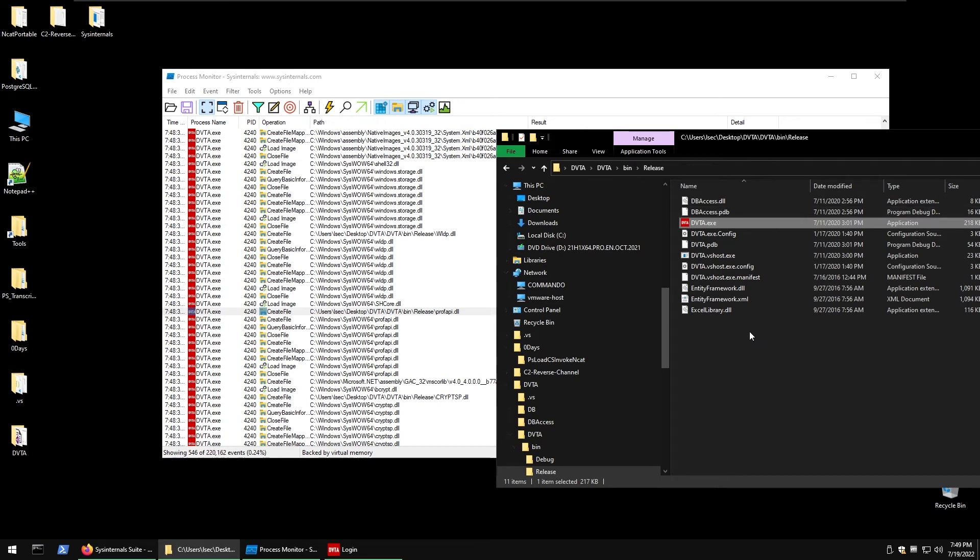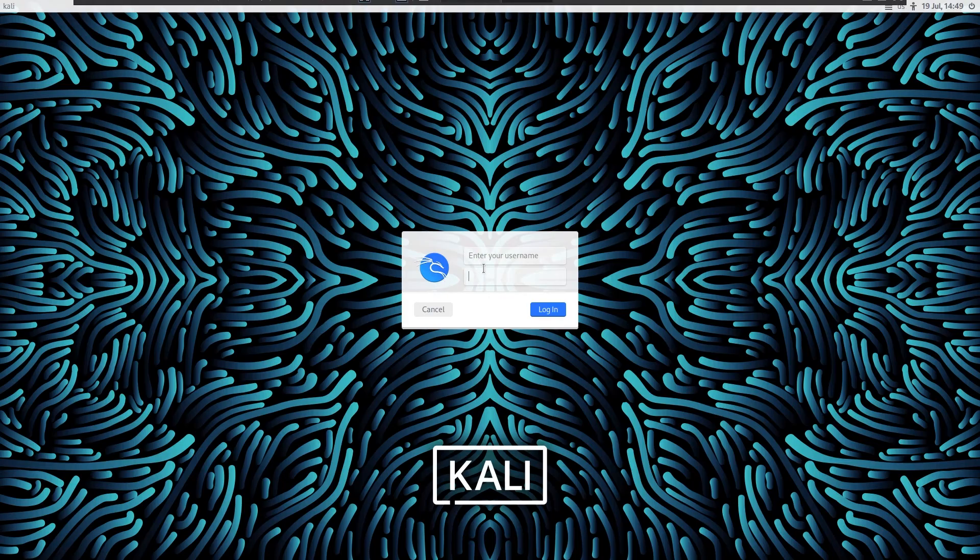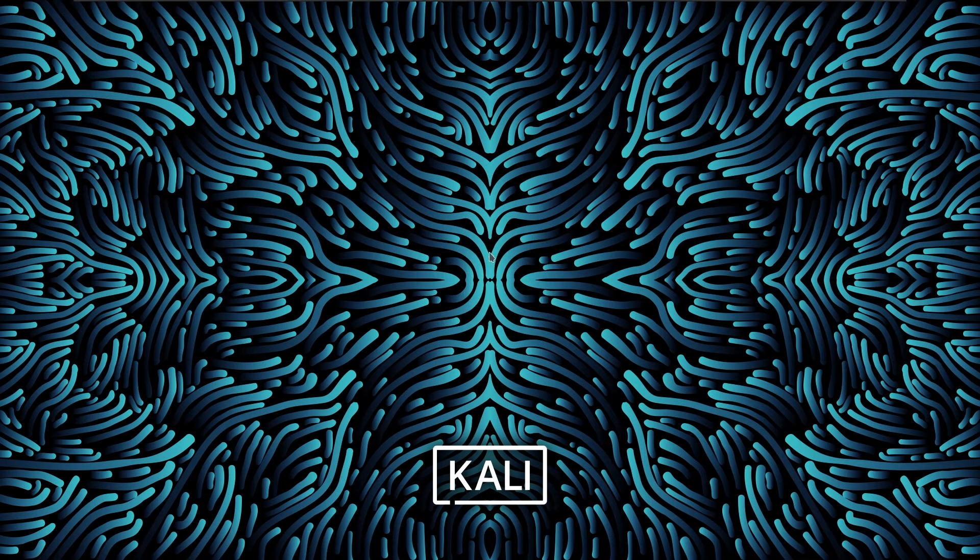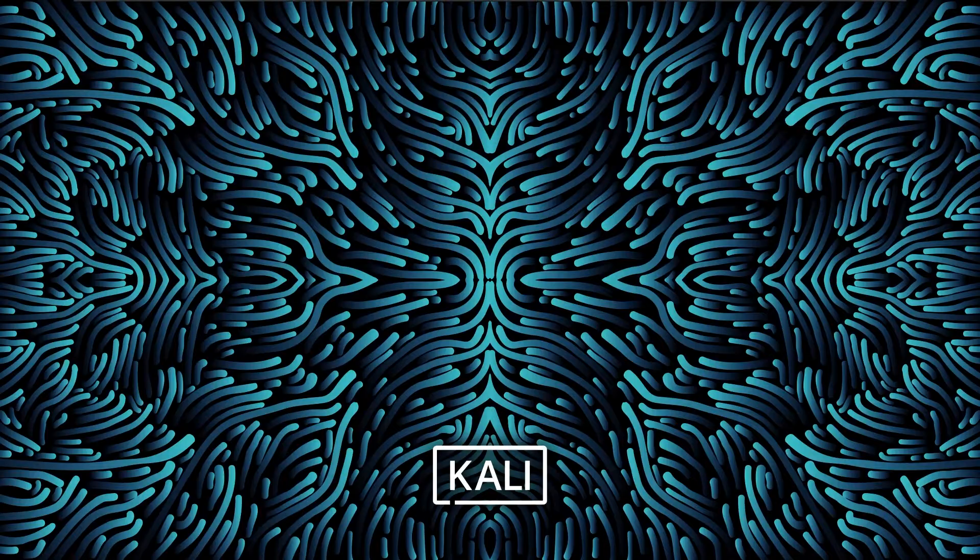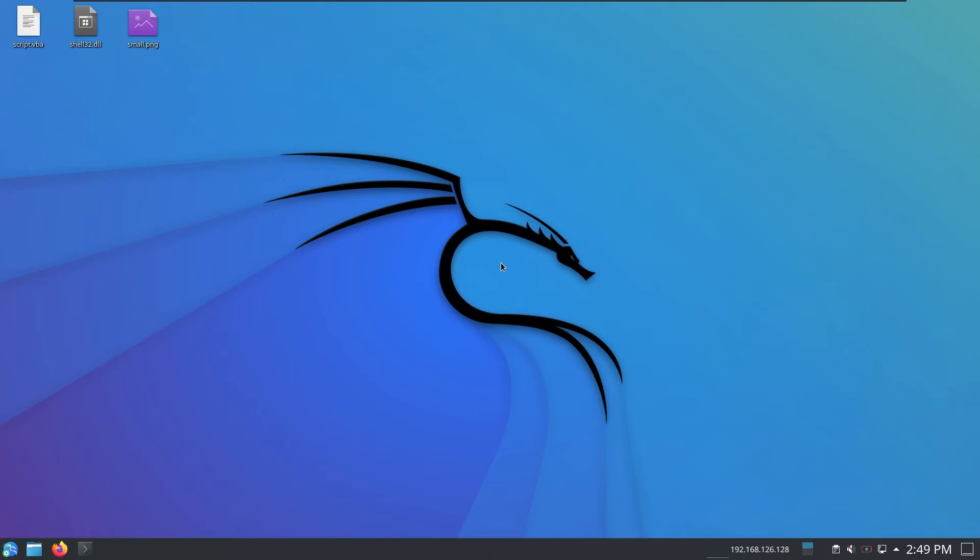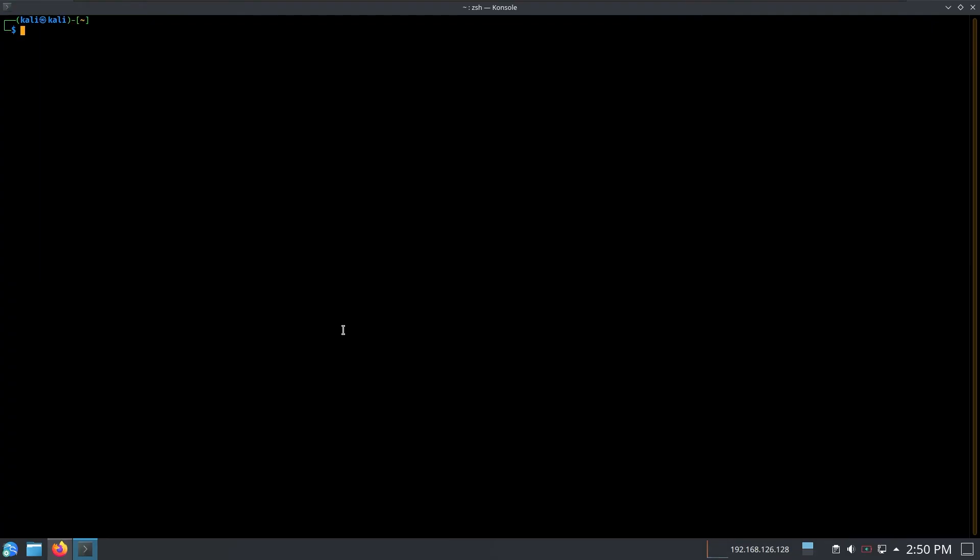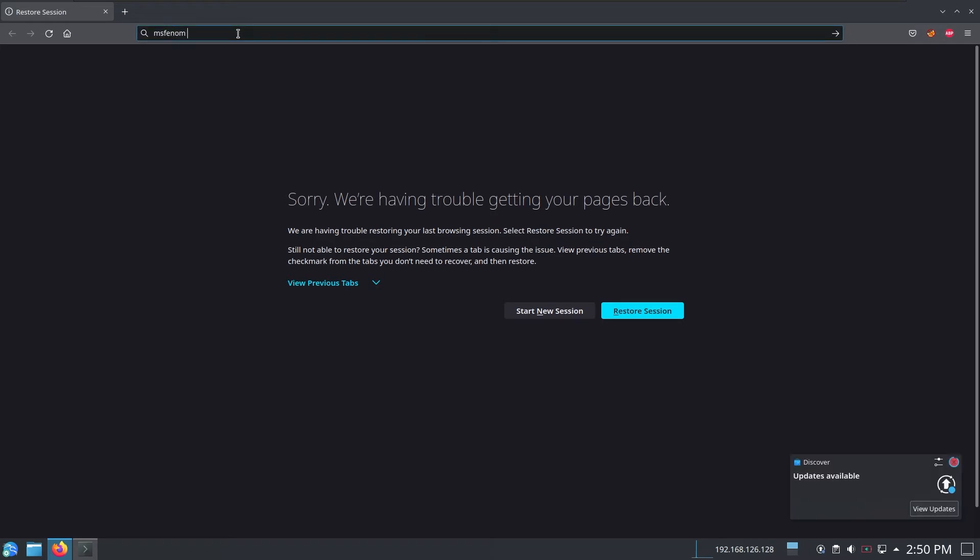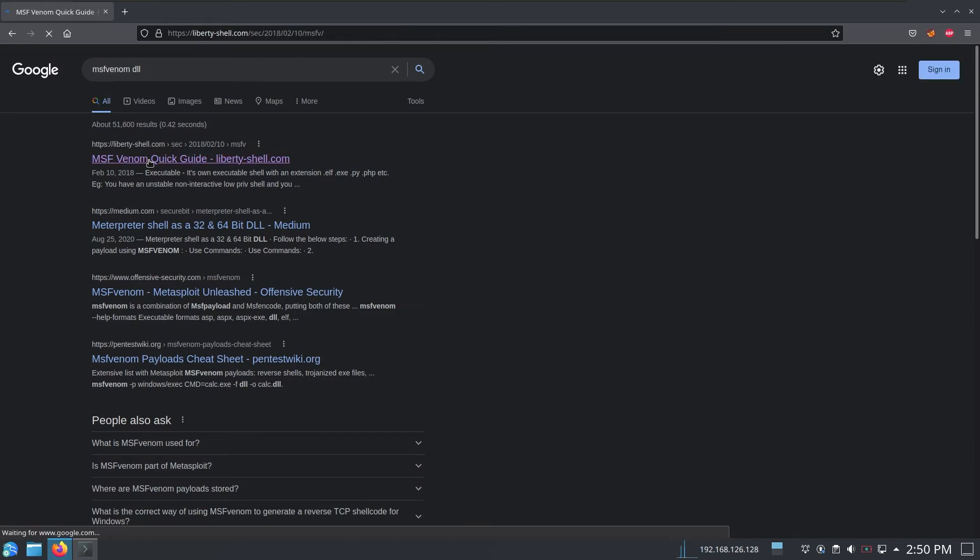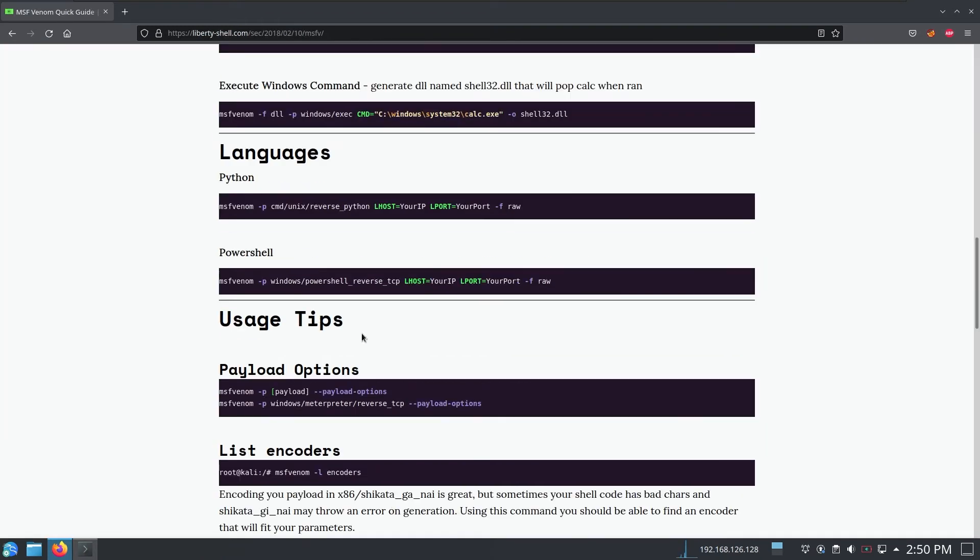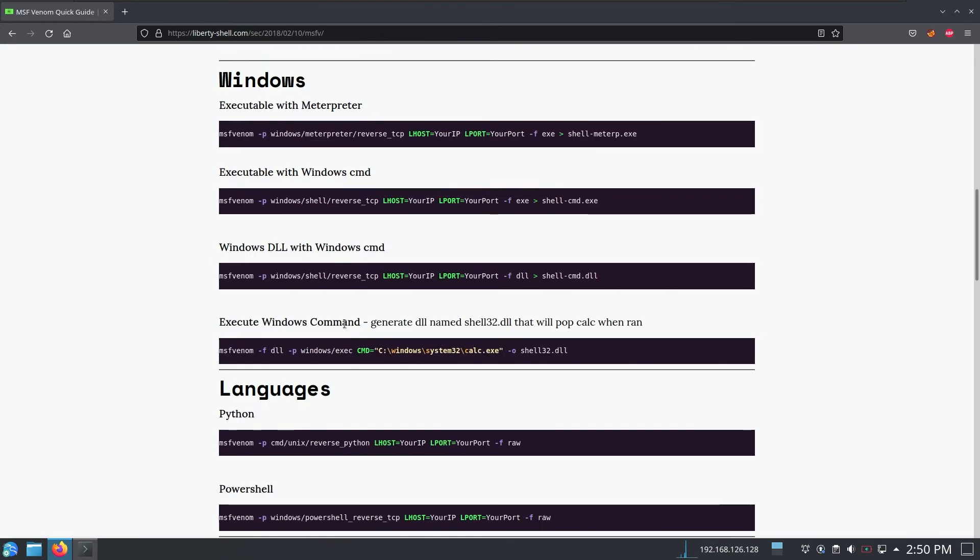Let's go to my Kali box and let me login real quick. I want to see pretty much what was the syntax for DLLs, the exact payload. Let me just google it, msfvenom DLL.